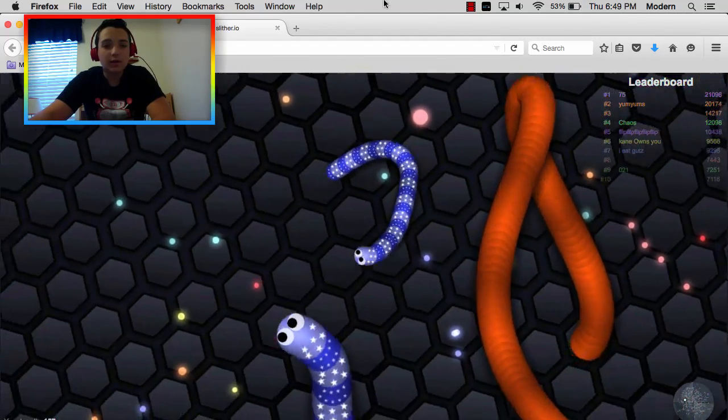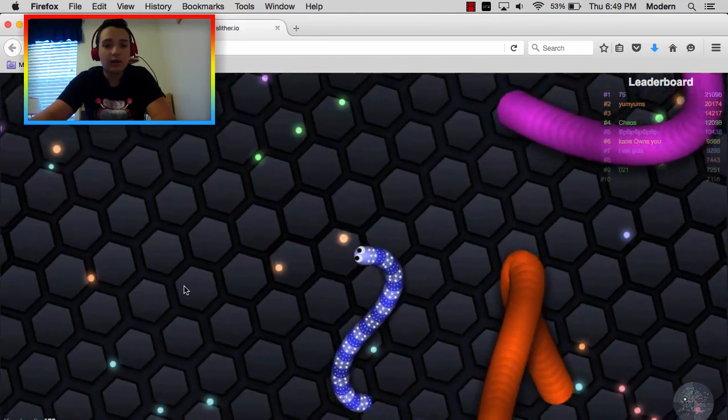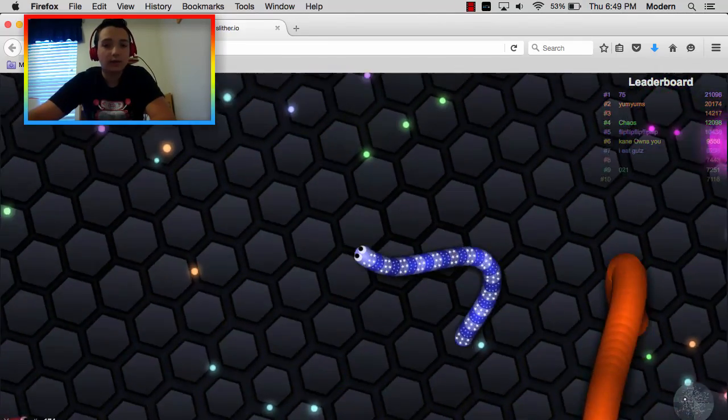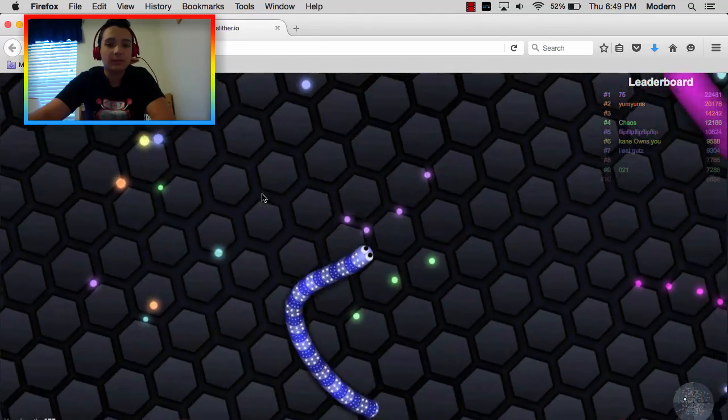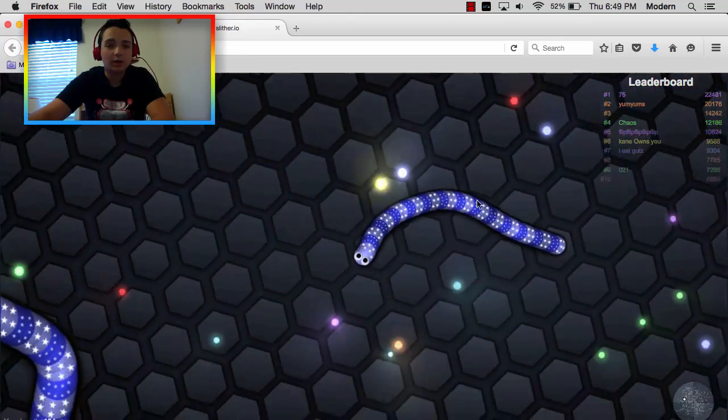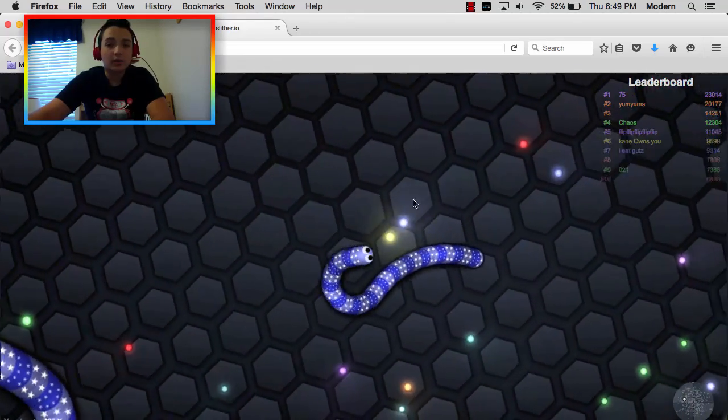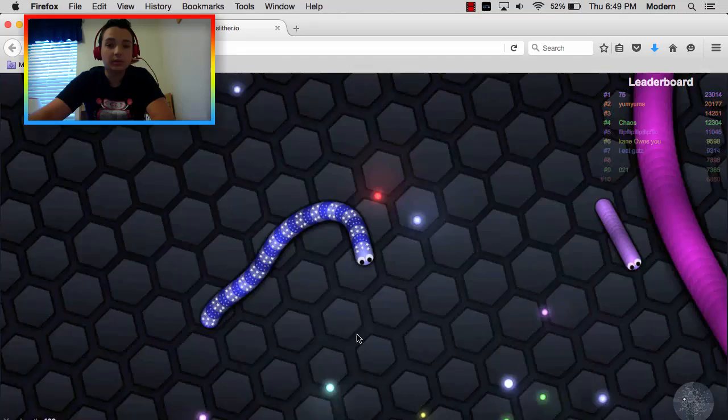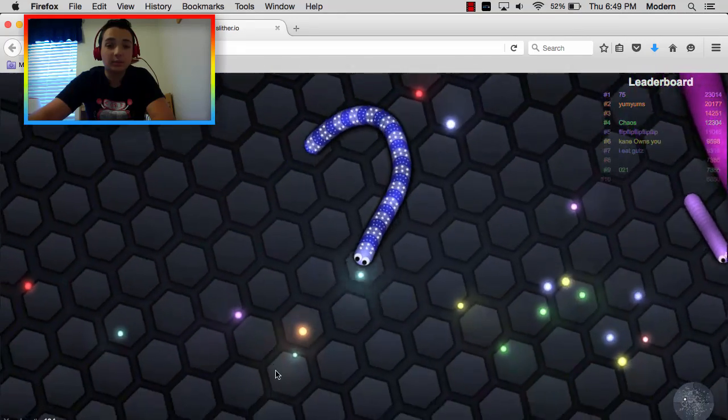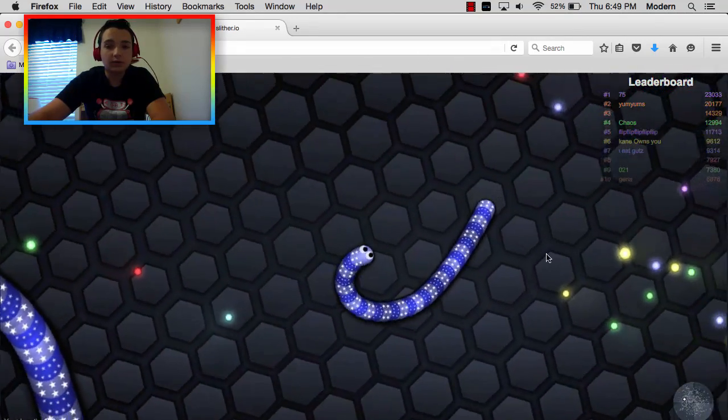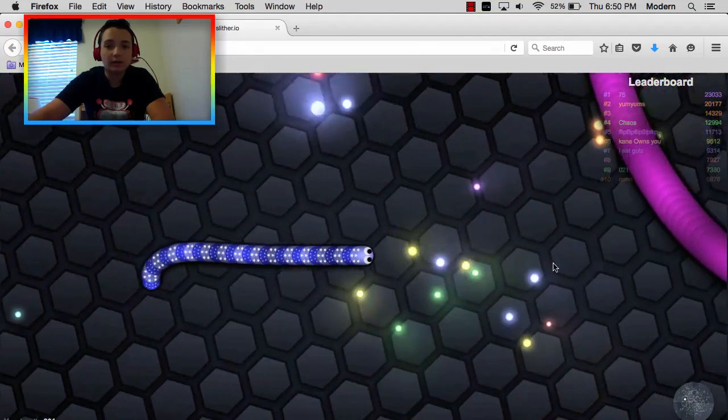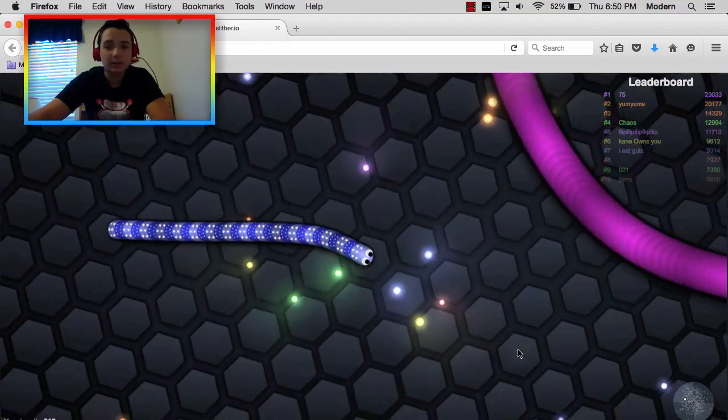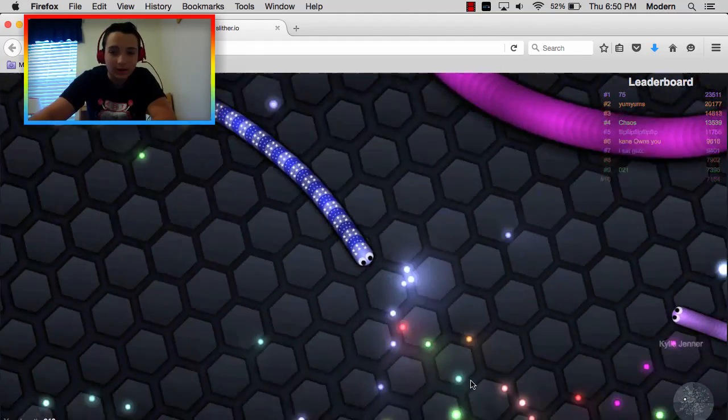So right now, should we go for that guy? I don't know. I think I just wanna collect some of this right here. I don't know what you call it. And then we're gonna try and kill some people. Or no, I think we should go head for the middle right now, because a lot of people die there, but hopefully we won't die.